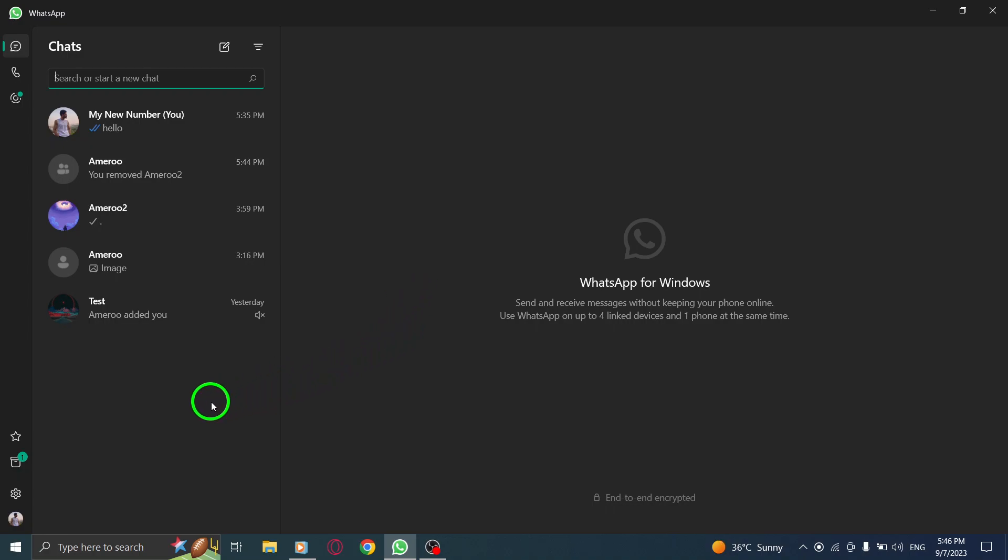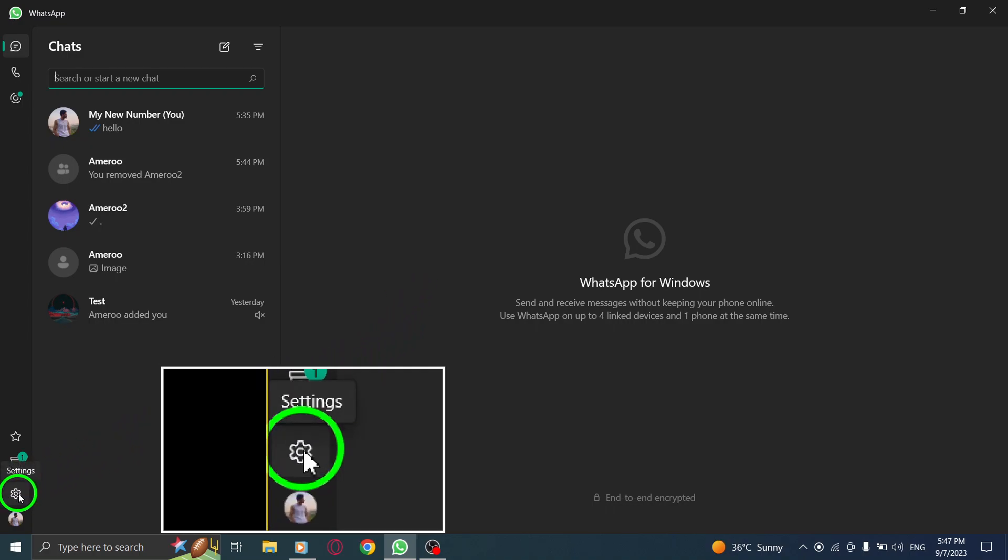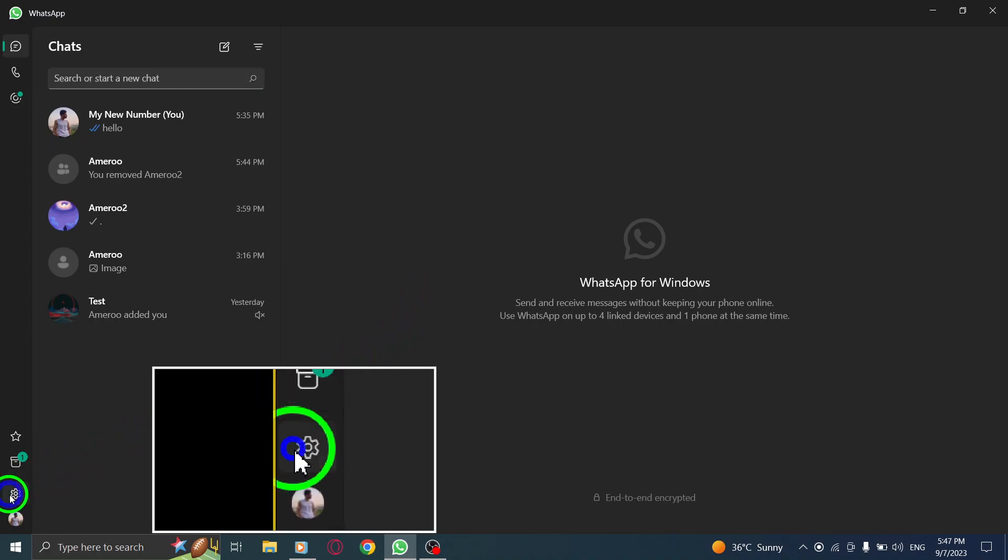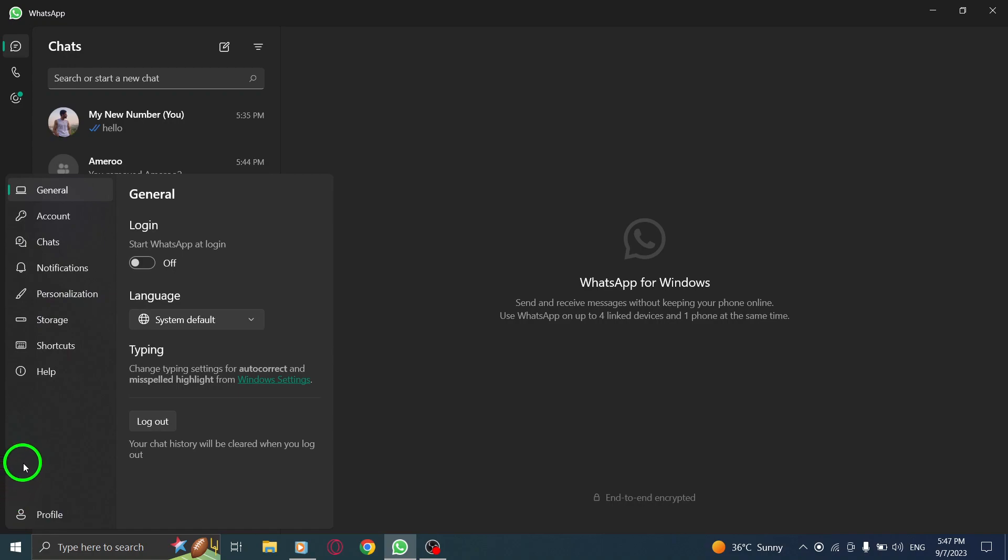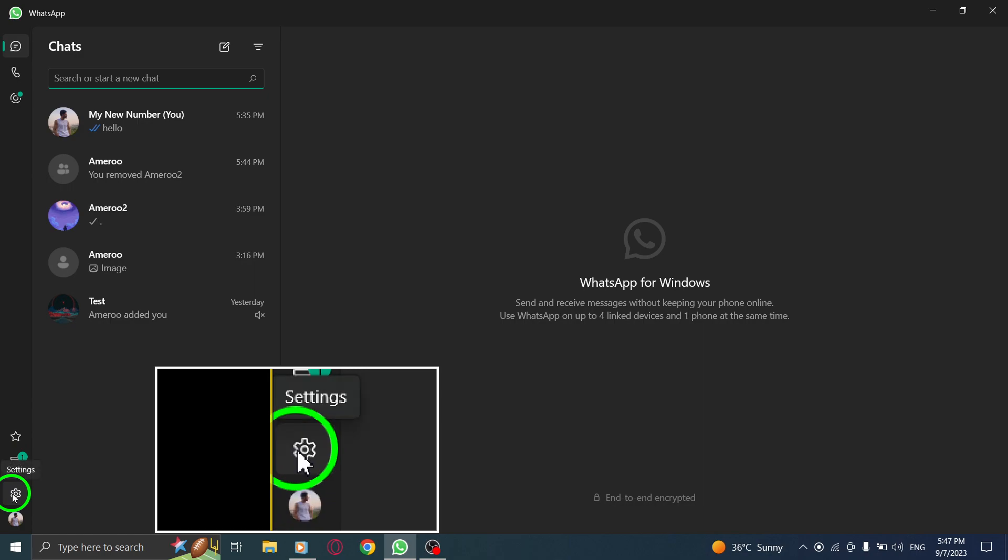Step 2. Click on the gear icon from the left to open settings. On the left side of the screen, you'll find a gear icon which represents the settings option. Click on it to proceed.